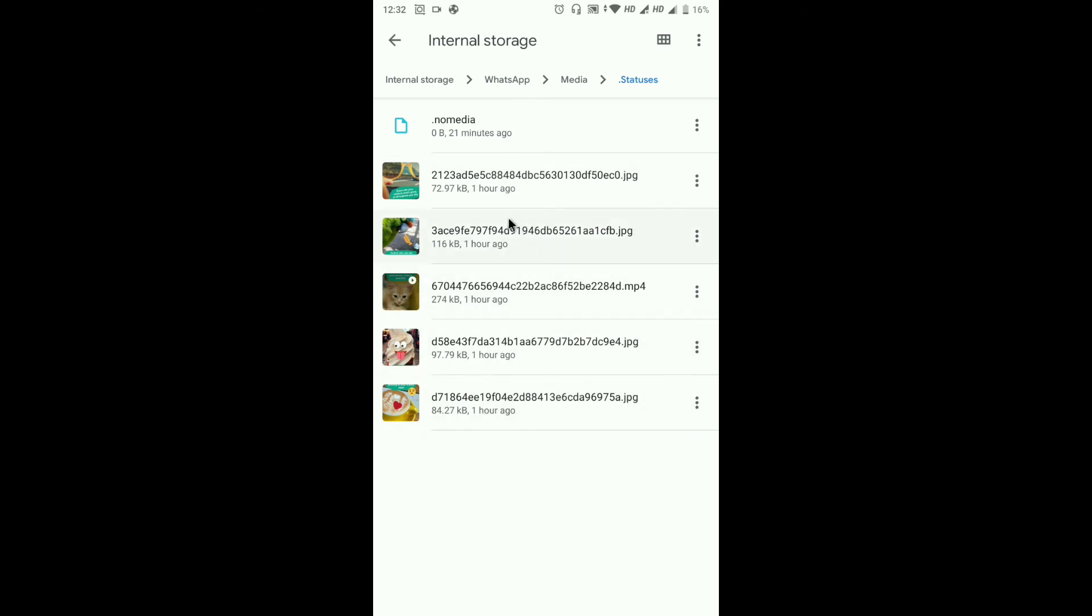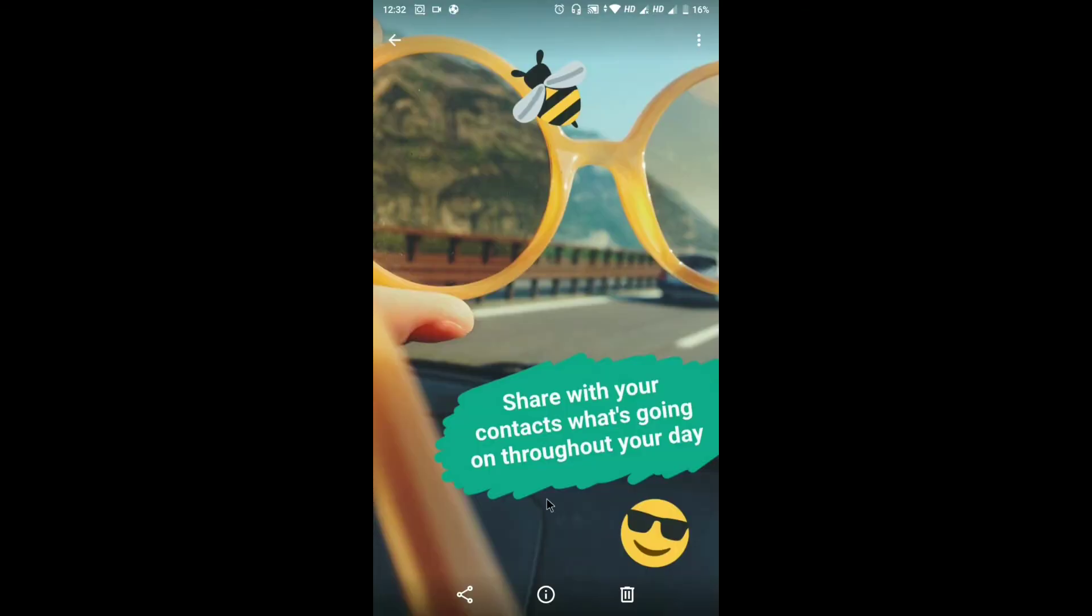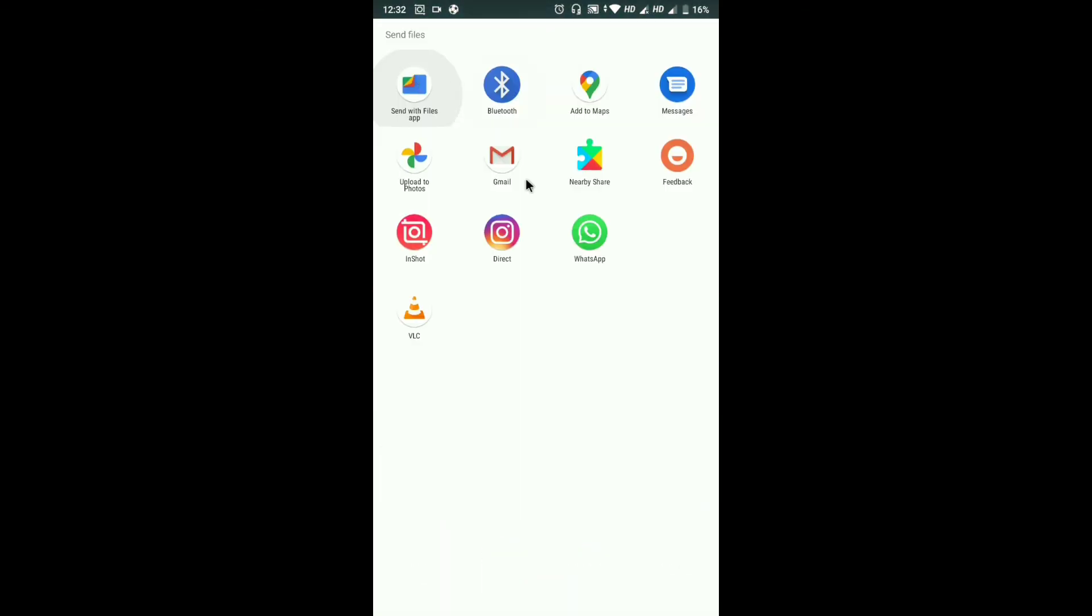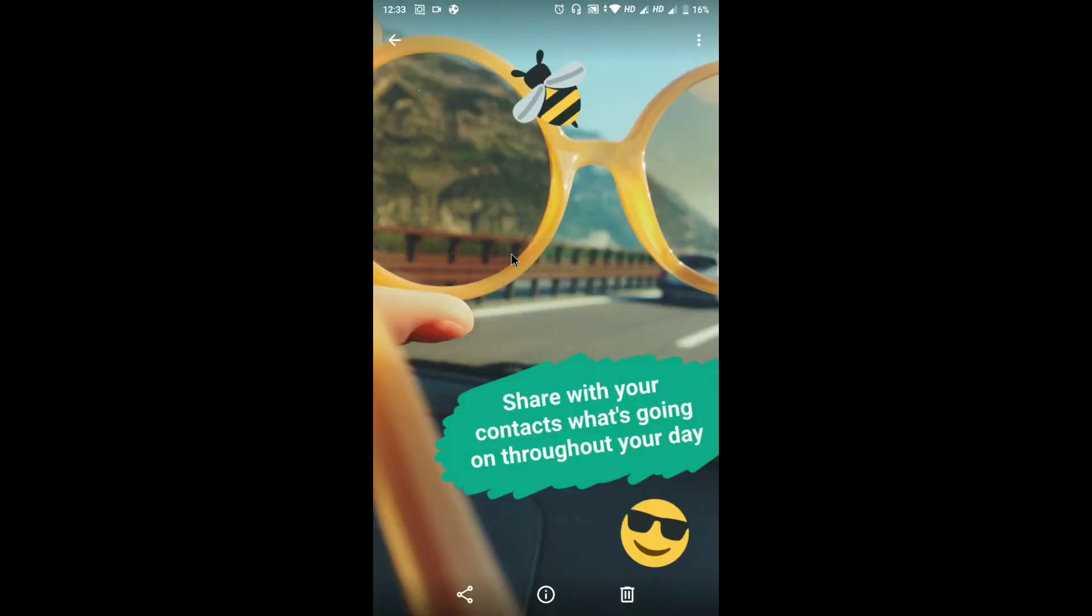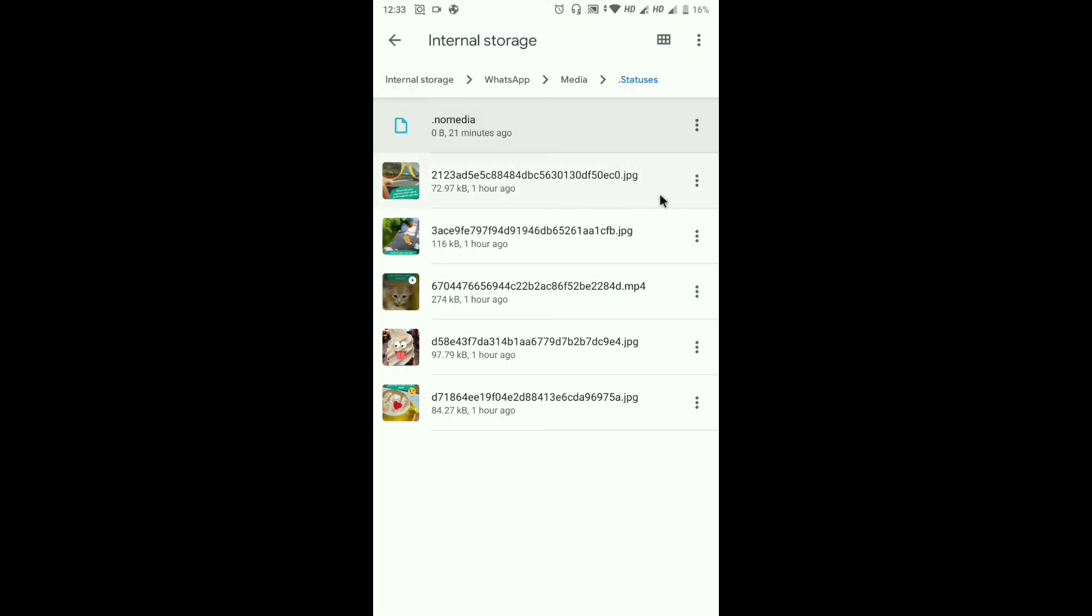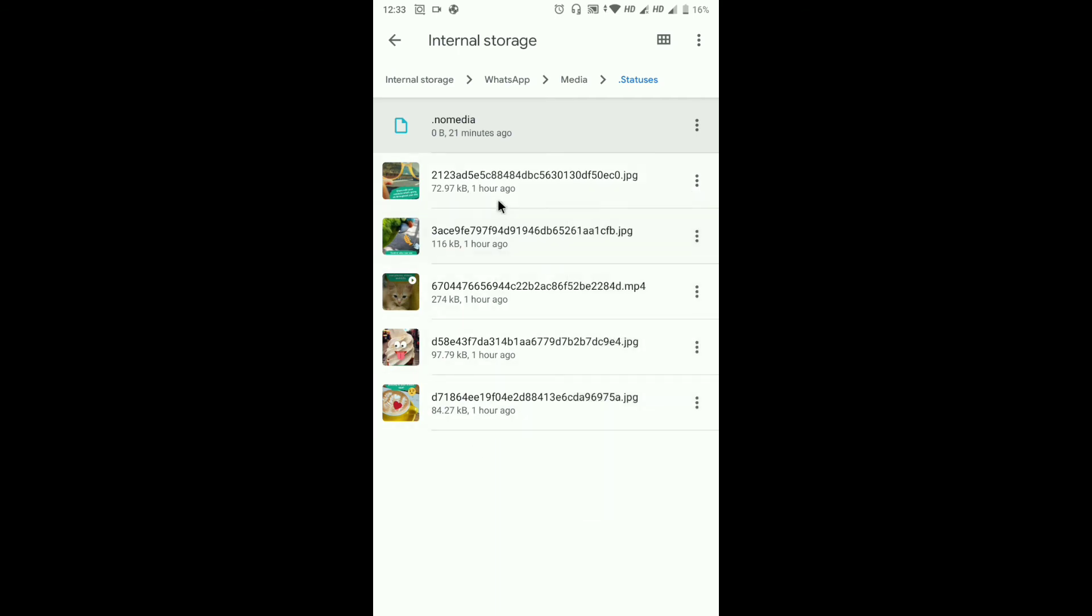If you want to save this status forever, you have to move this file to another folder. Otherwise this will be deleted within 24 hours. Click here and then copy to your internal storage.